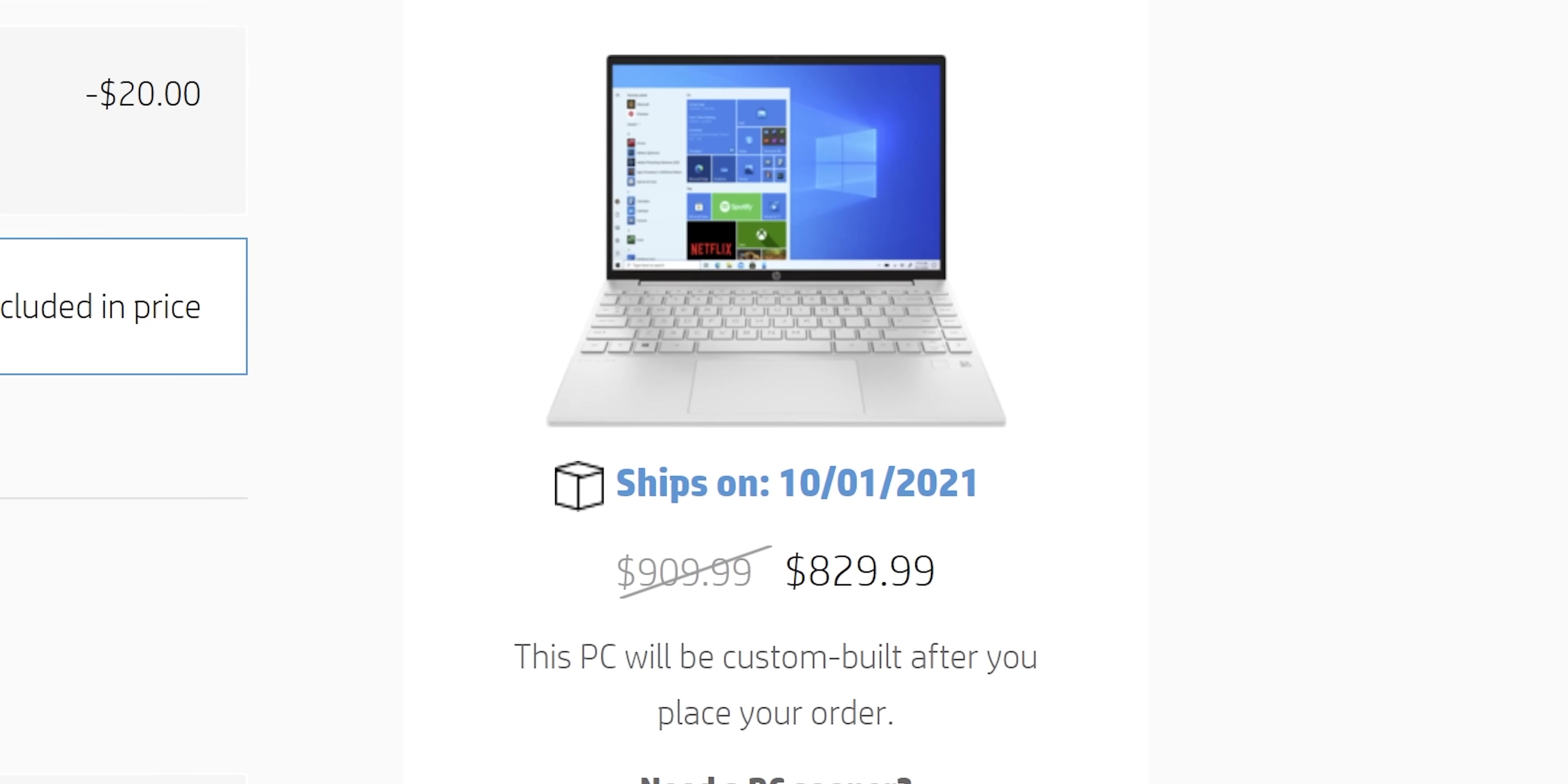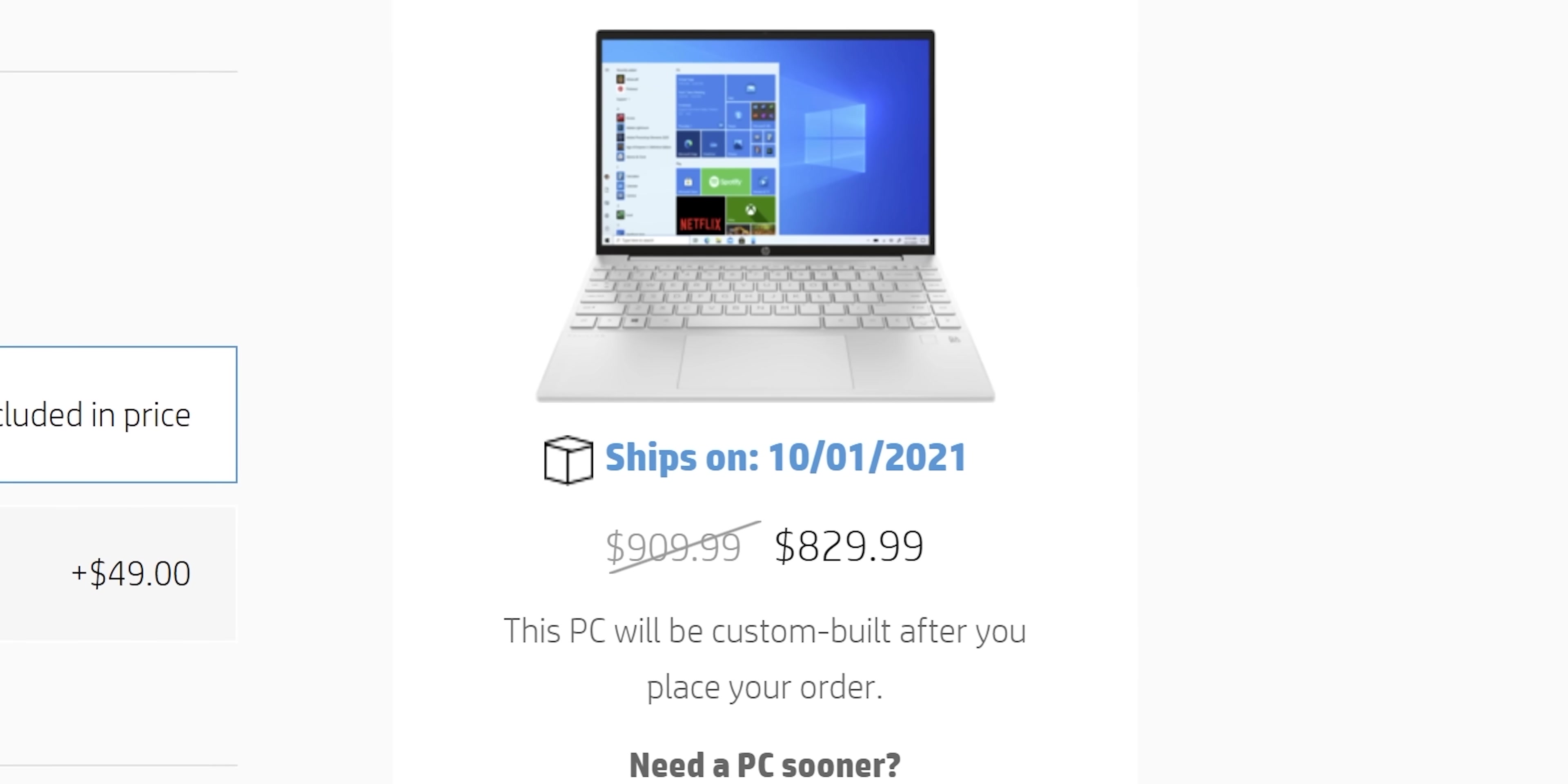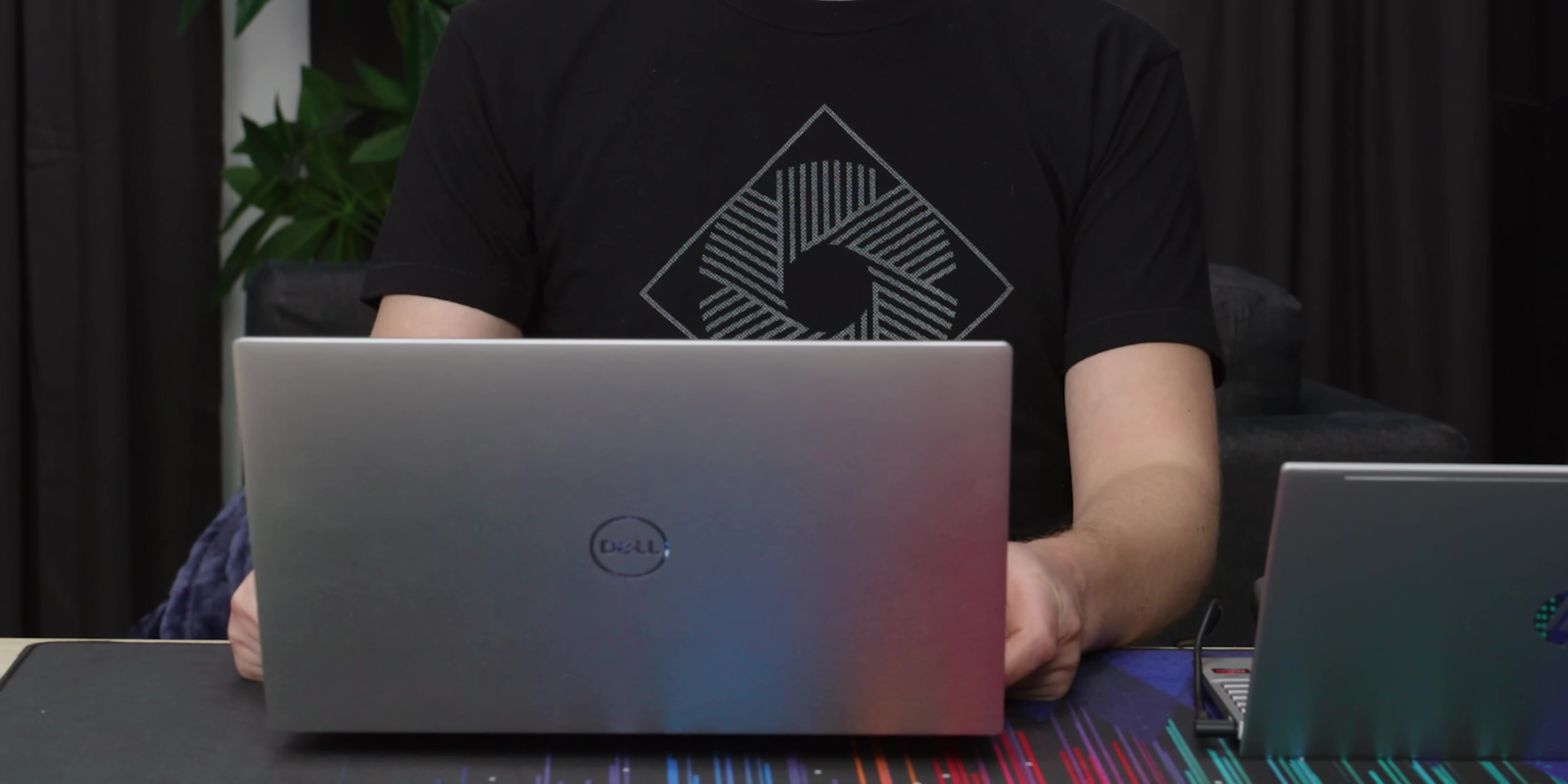So all in all, this $669 laptop, once you have it spec'd as you want is $830. $800 if you get the 1080p. Pretty respectable. You're getting 16 gigabytes of RAM, half a terabyte of storage. I mean, this is obviously better.